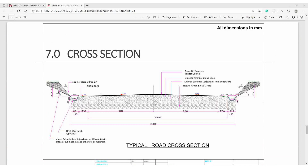The cross section shows a typical road section. The total width of the pavement is 7.3 meters — 3,650 mm to the left and 3,650 mm to the right. It also shows the shoulder, trapezoid drainage, natural ground level, nitrite salt base existing layer from borough peat, crushed granite stone base, and finally the asphaltic concrete binder course. This is a typical example of the highway cross section.